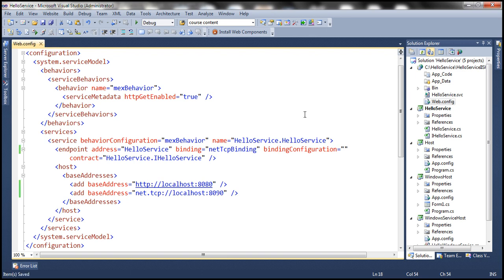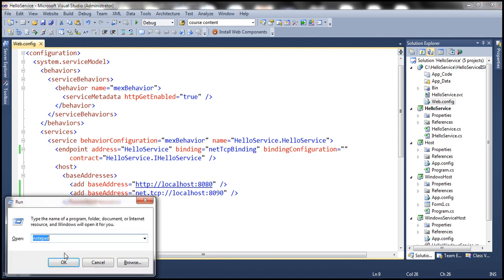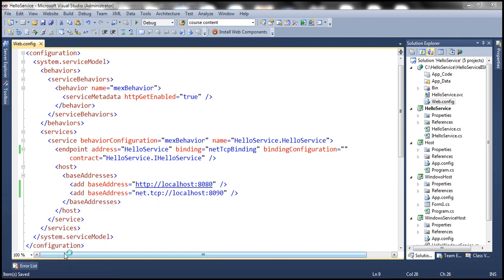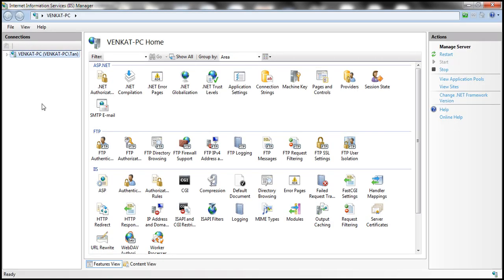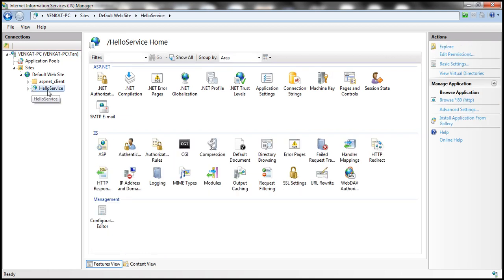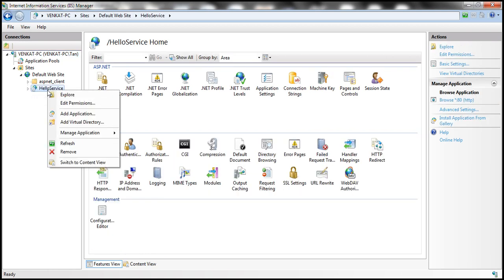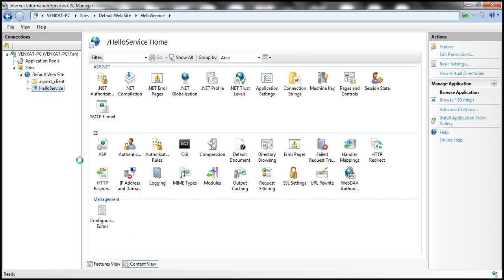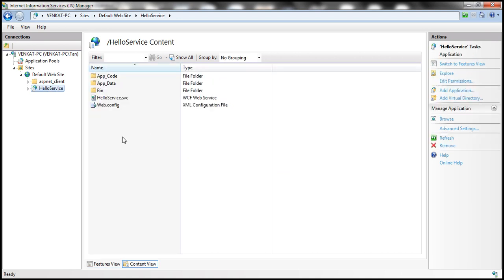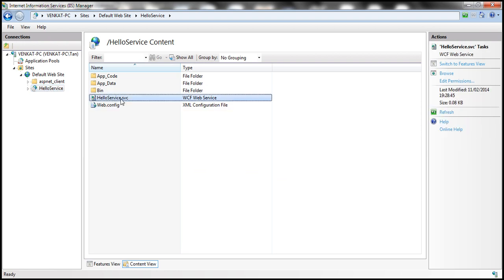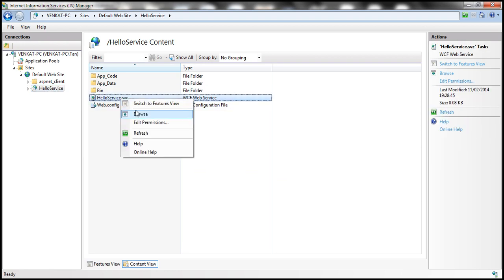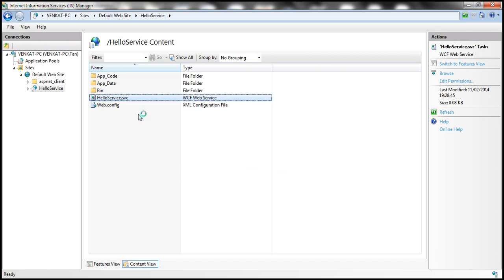With this change, let's save the changes and let's open IIS. Within the run window type inetmgr and click OK. This should open up the internet information services. Here we already have an application, hello service. Right click on hello service and select switch to content view. That should display the content of the physical directory to which this virtual directory is pointing to. So here we have hello service dot SVC, right click on that and browse to it.